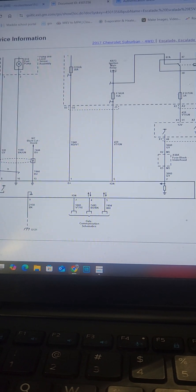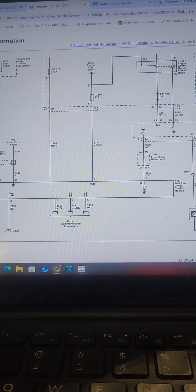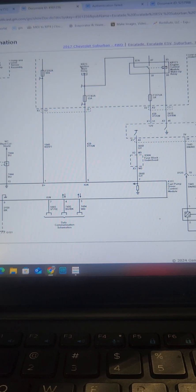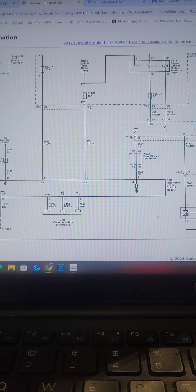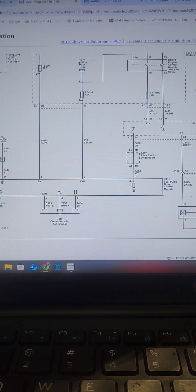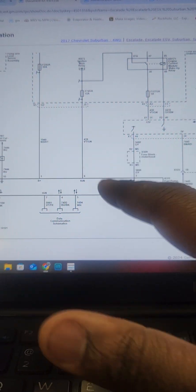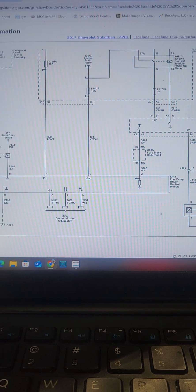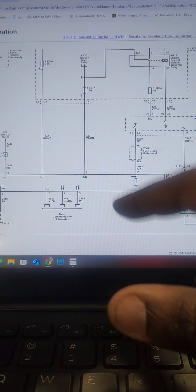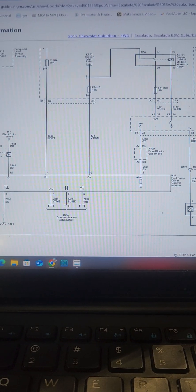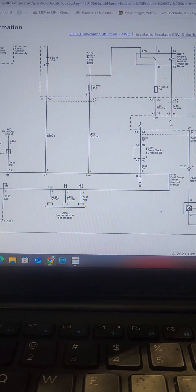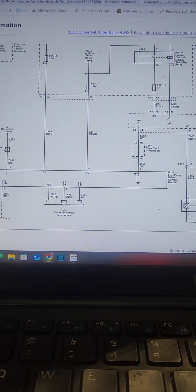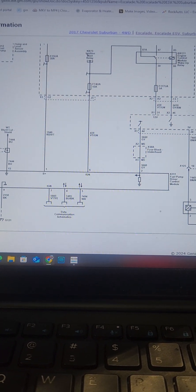So I decided to call tech assistance from GM, and they said that it is a known issue on those vehicles. Whenever you have all those three codes present, usually it means your ECM can't control the fuel pump driver module. Then you have to replace the ECM.